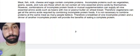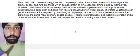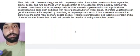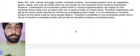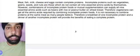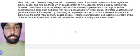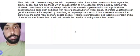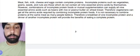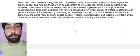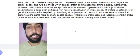Combining two incomplete proteins can give you a complete protein. That's it for today. In this video we learned about proteins — what they are made from, how many types of amino acids there are, and what are complete and incomplete sources of protein.